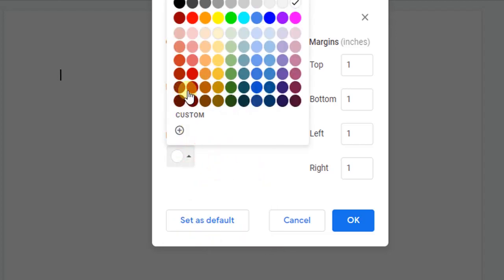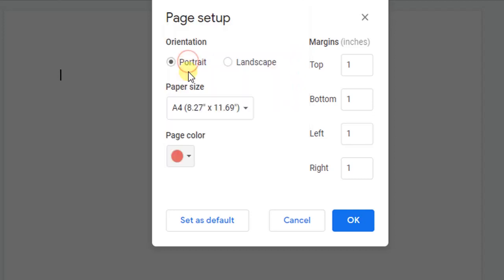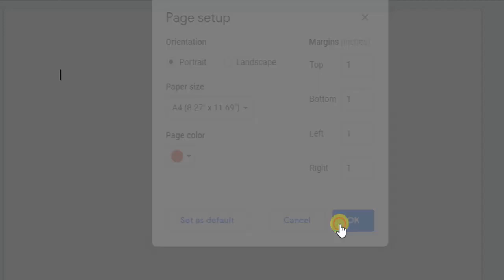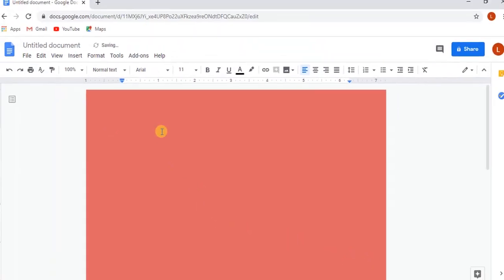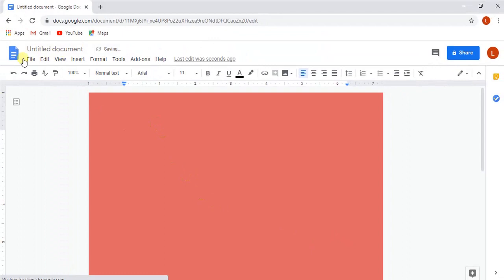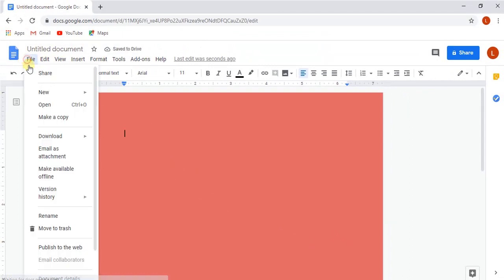As you can see here, I have selected a color for the page by selecting one of the colors from the list, and now the color of the page is changed from the default color.